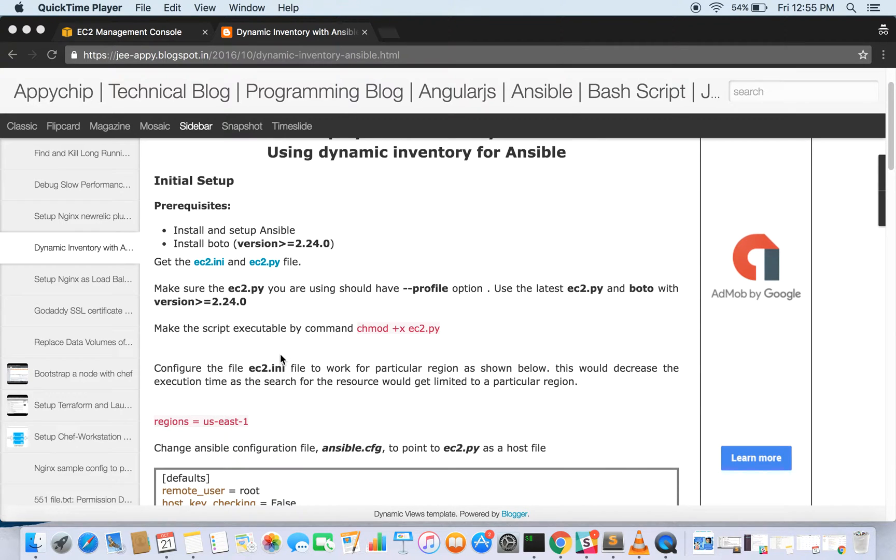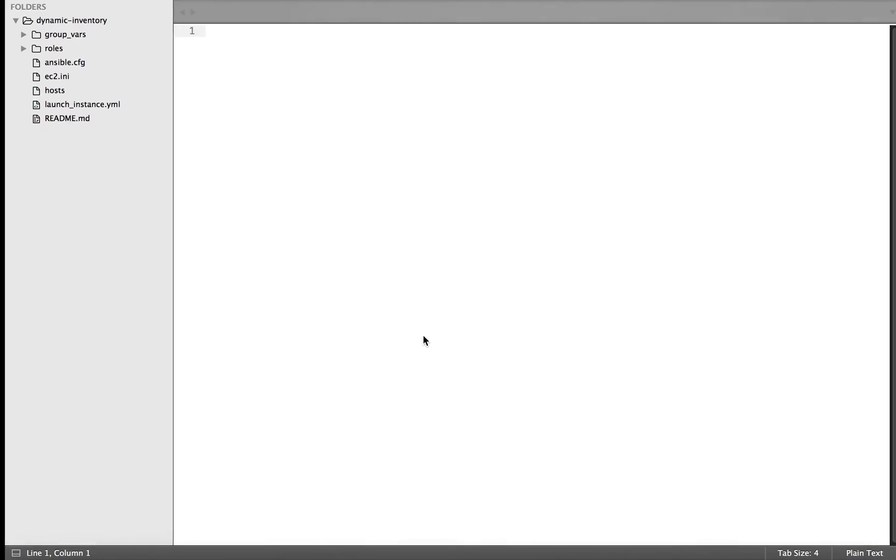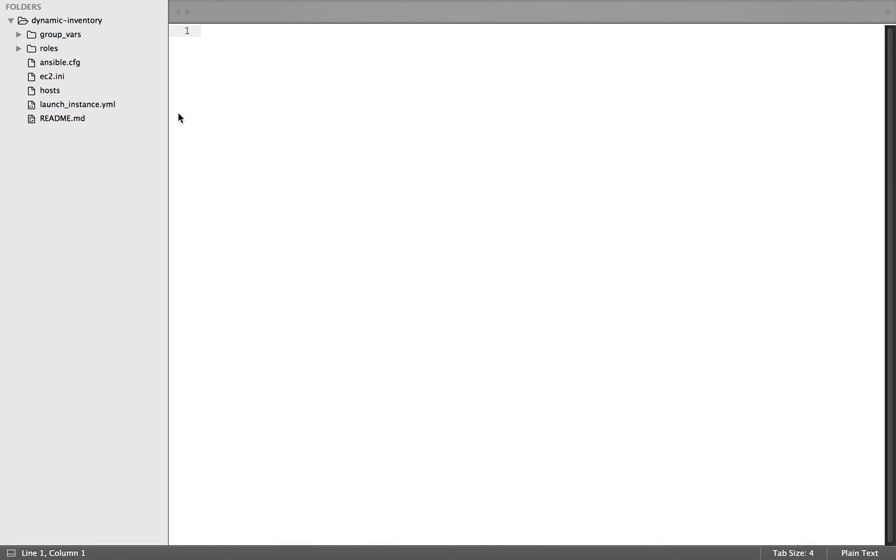Now you can copy this and make it executable. So ec2.py should be executable. Here I have already created it.